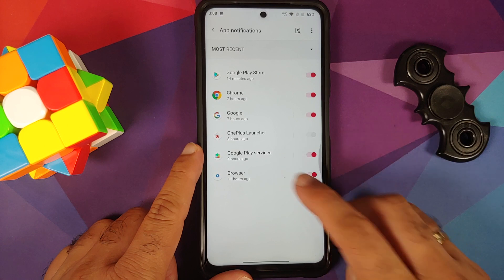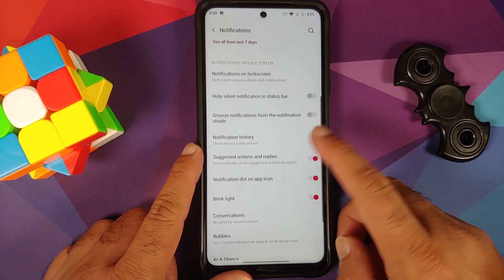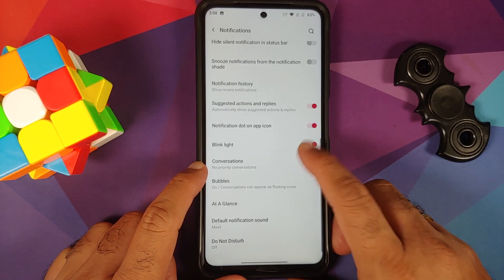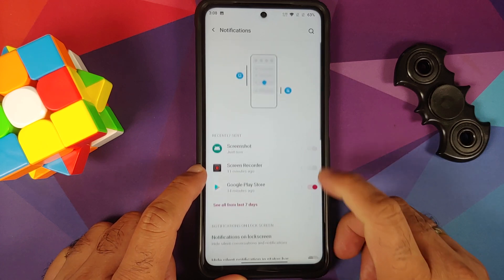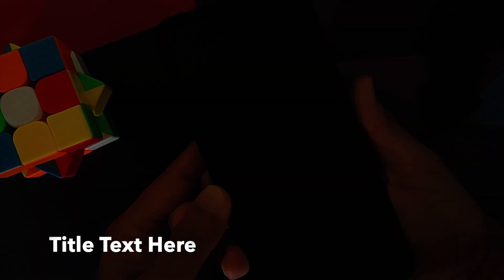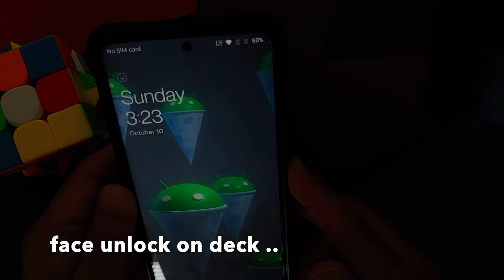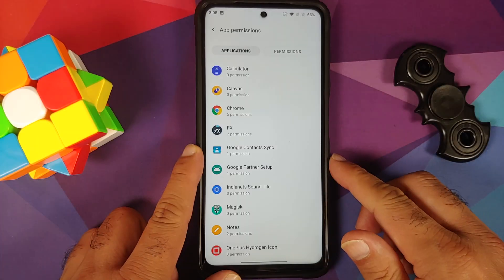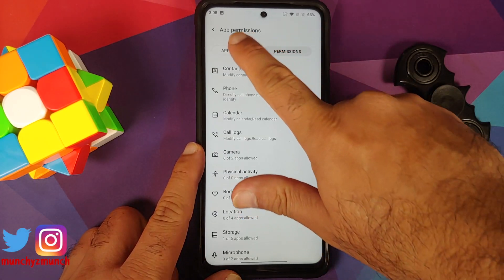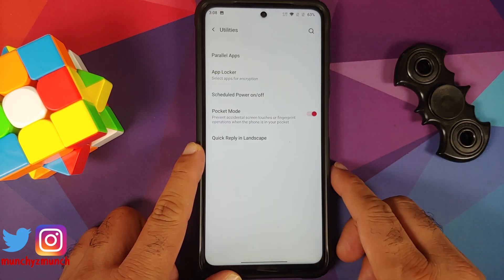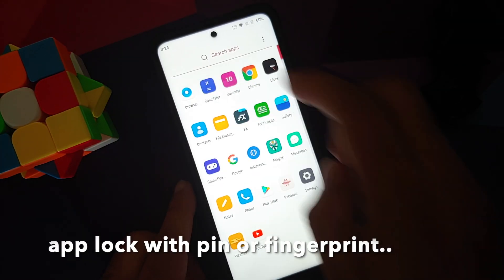Under apps and notifications, you can configure notifications on a per-app basis. In advanced settings you have a toggle to hide silent notifications in the status bar, plus blink light, bubbles, priority conversations, and notification history. Security features include fingerprint scanner and face unlock, both working without issues. The privacy manager lets you manage permissions per app or per permission.